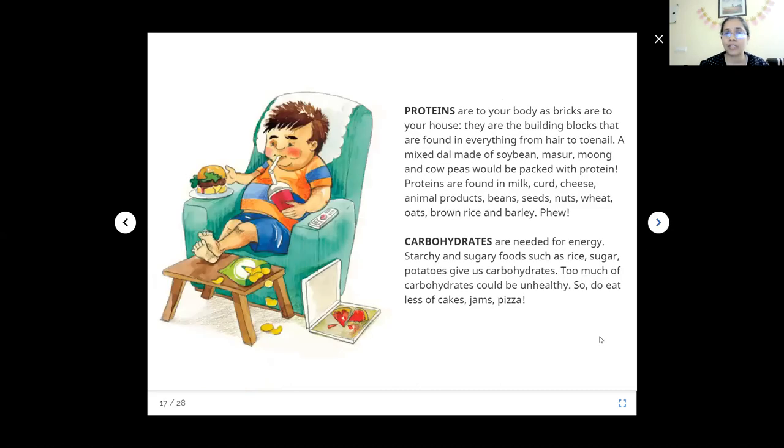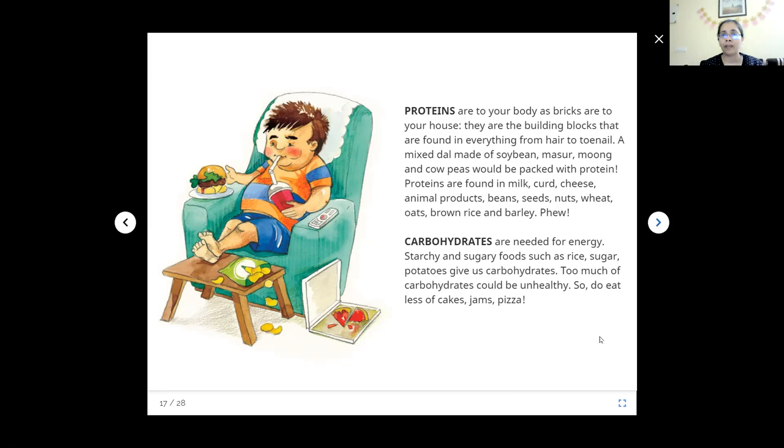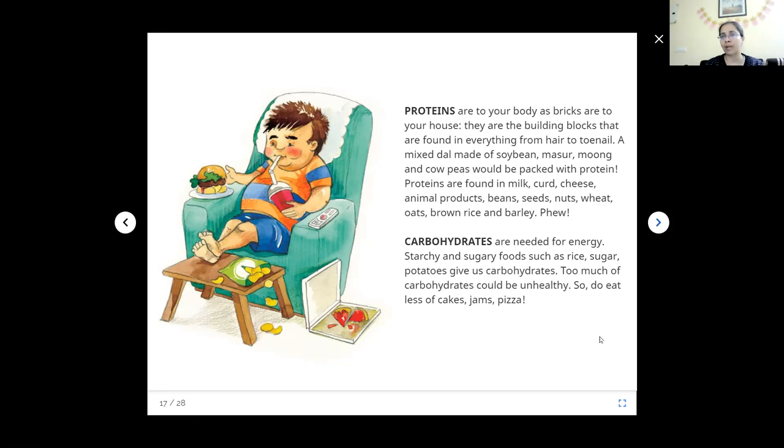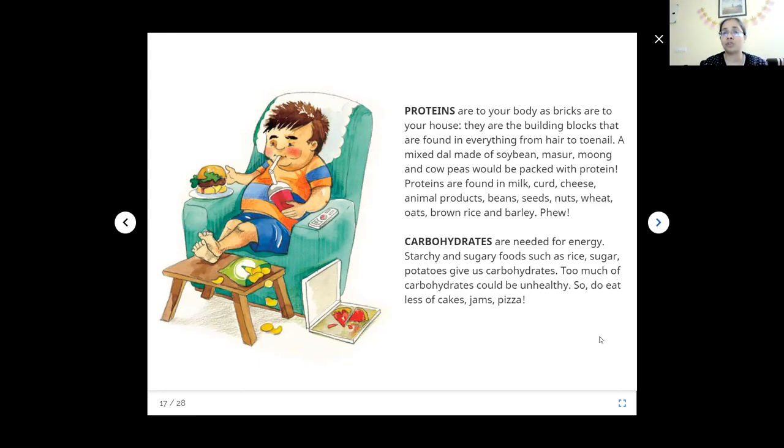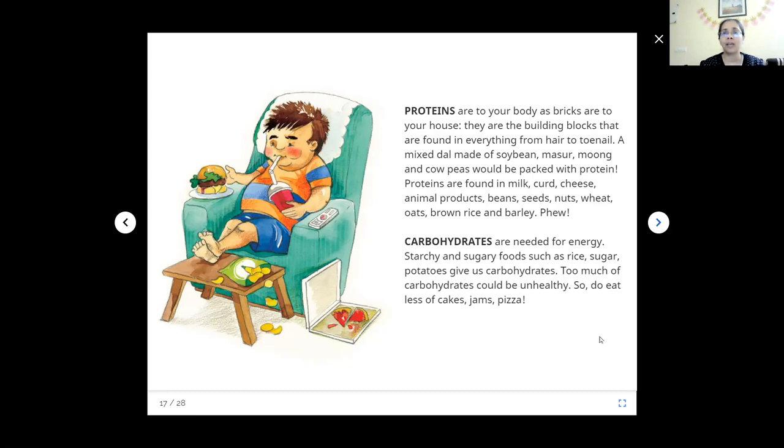What are proteins? Proteins are the building blocks of the body. Like how bricks are for your house, proteins are for our body. They are found in everything from hair to toenail. A mixed dal made of soya bean, masoor, moong, and cow peas would be packed with protein. Even if you take them separately, one a day, in a week you will get a full spectrum of different dal and that will be very good for your body. Protein is also found in milk, curd, cheese, animal products, beans, seeds, nuts, wheat. Also the grains have some protein: wheat, oat, brown rice, barley.